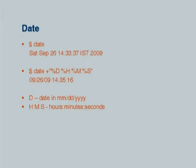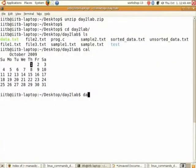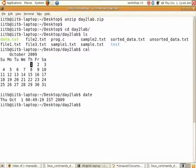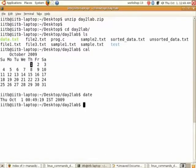The next command is date. It will give you the current date. Type date and it gives the date in a certain format showing the system's date.